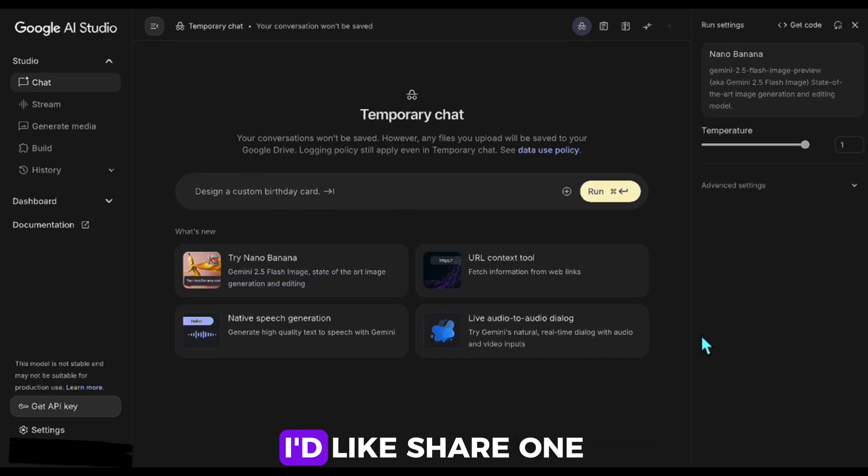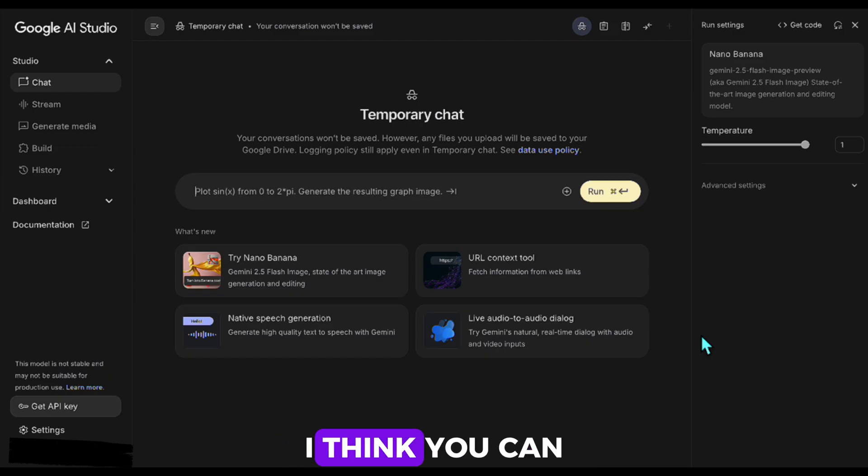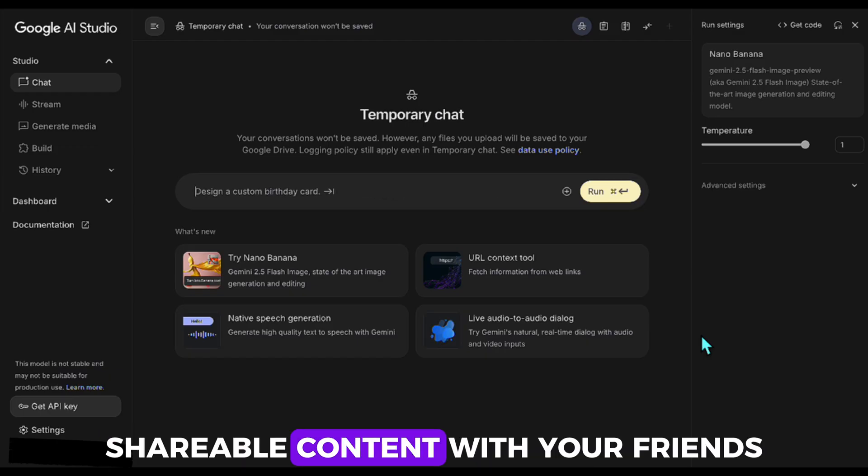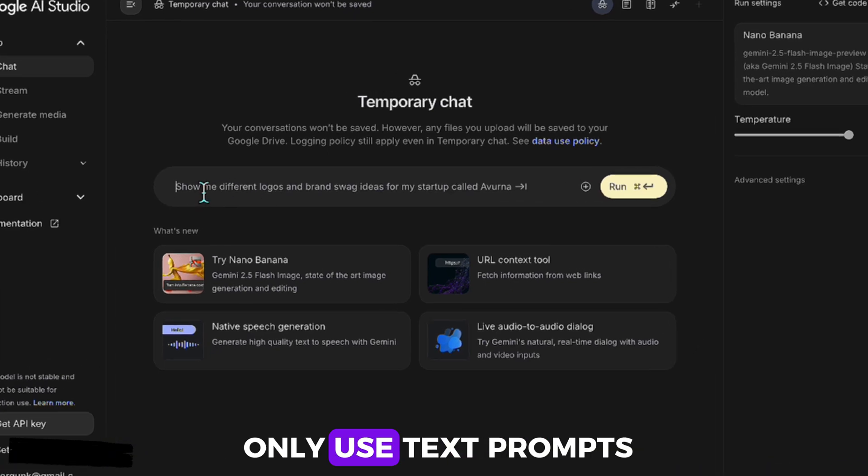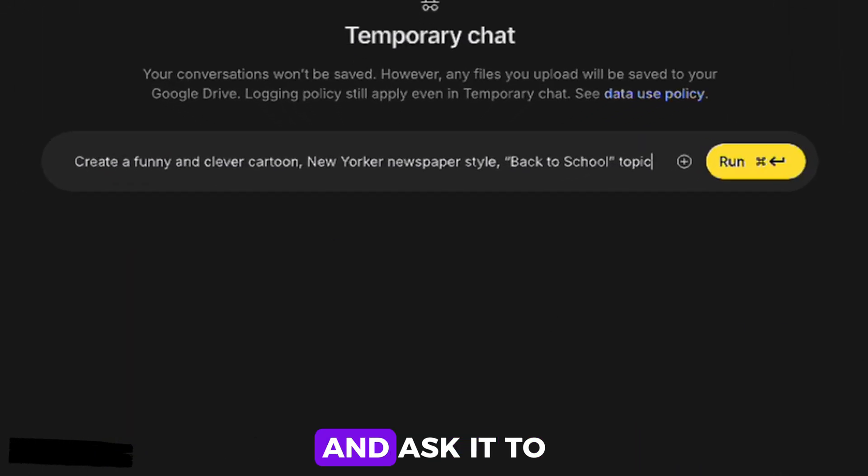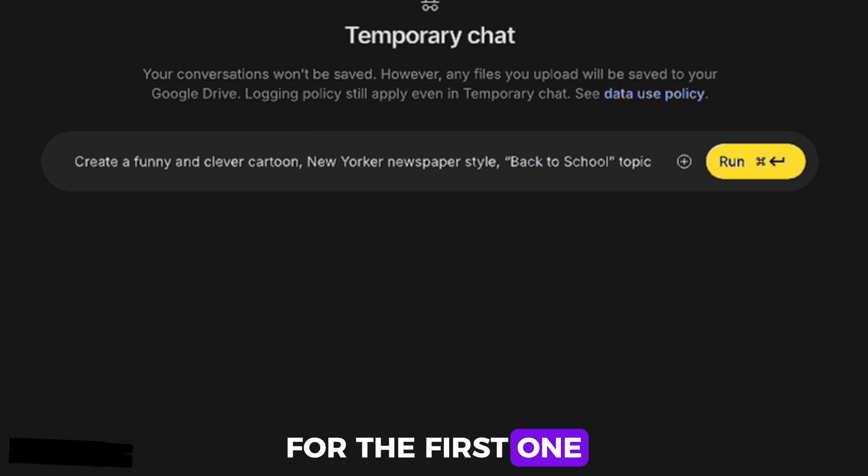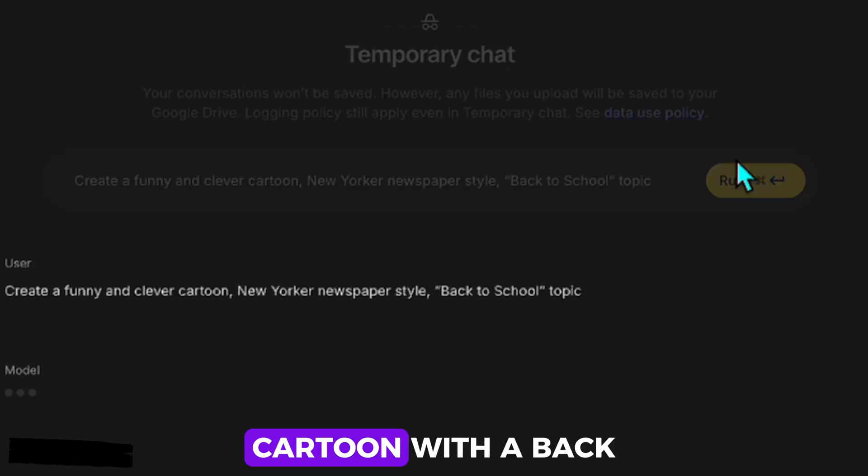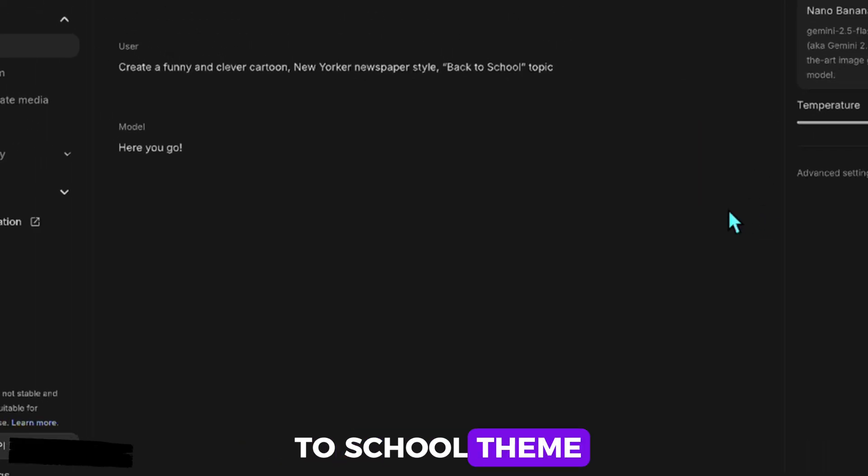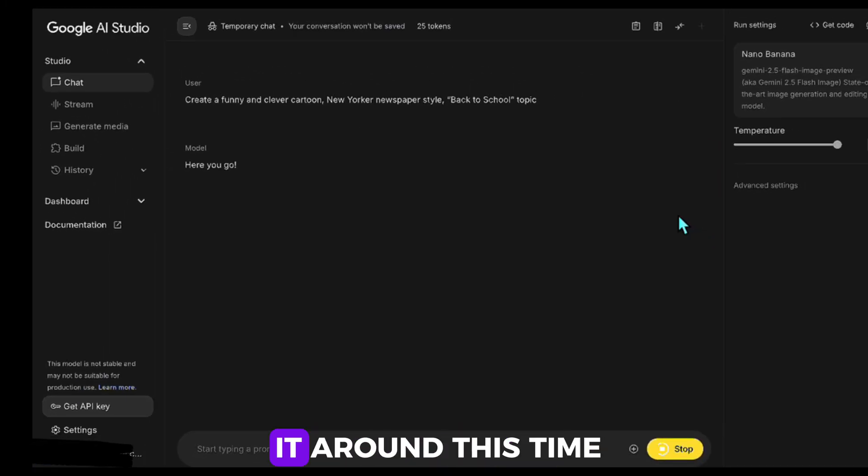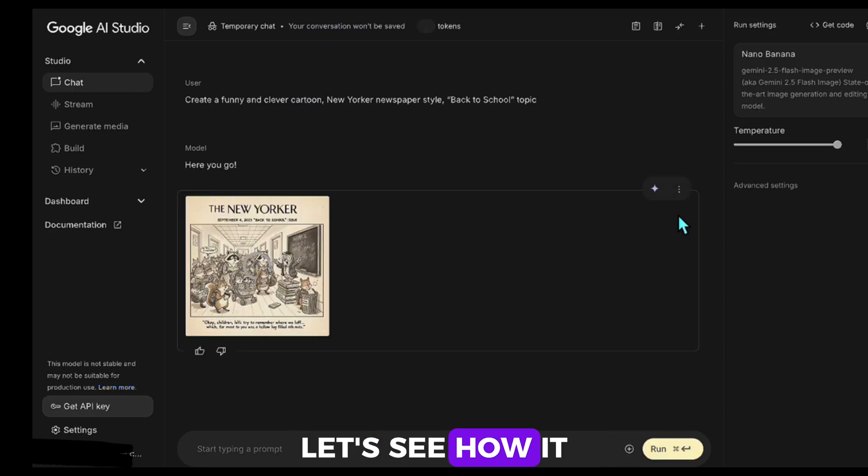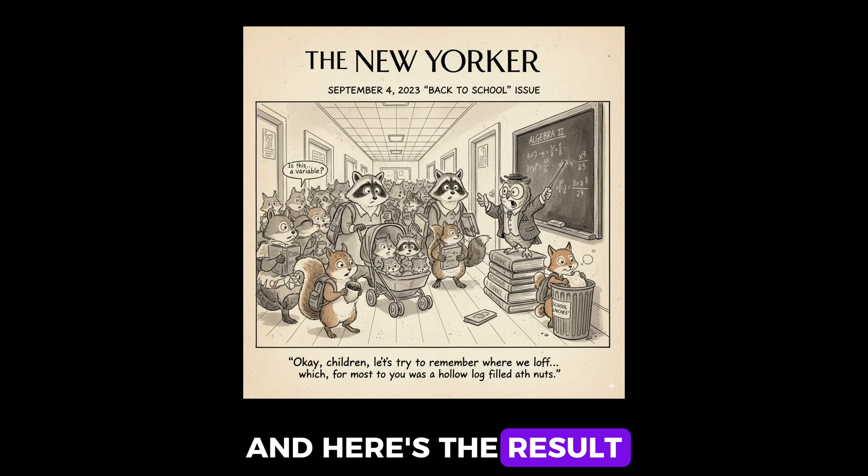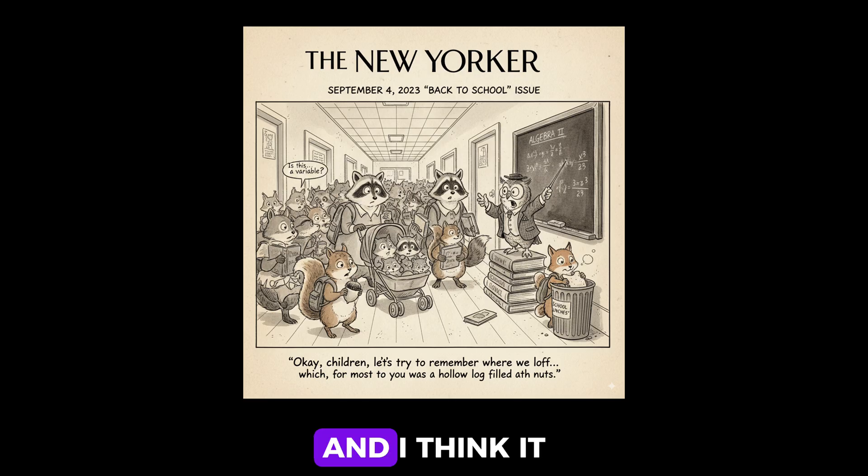Before ending the video, I'd like to share one last fun example. I think you can use it to create shareable content with your friends. In this example, I'll only use text prompts and ask it to generate some cartoons for me. For the first one, I want a New Yorker-style cartoon with a back-to-school theme so I can share it around this time of year. Let's see how it turned out. And here's the result. It used animals to bring fun and I think it is quite funny.